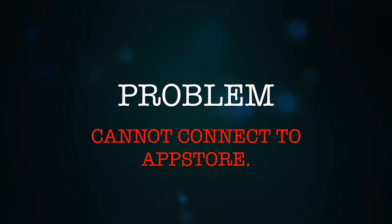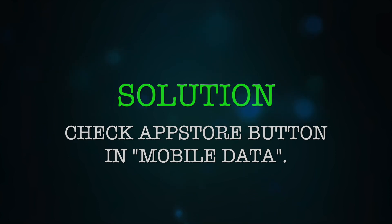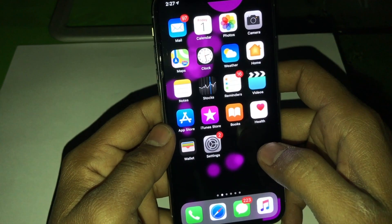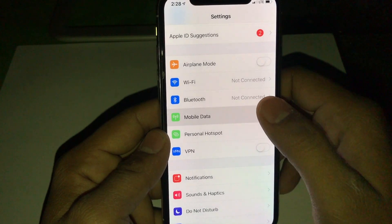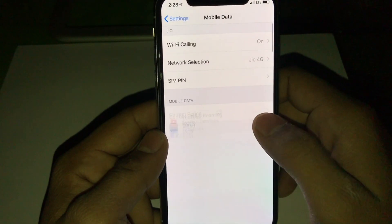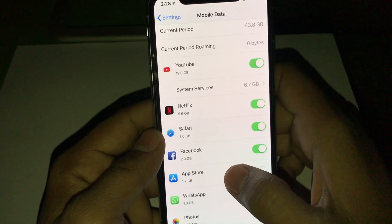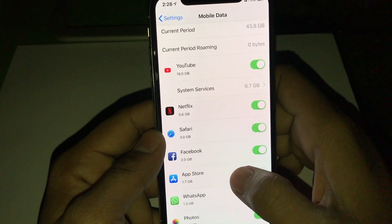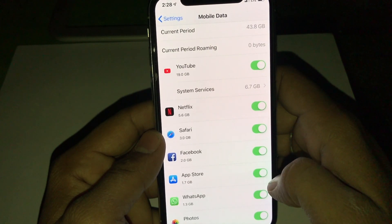Another solution for 'Cannot connect to App Store': check the App Store toggle under Mobile Data settings. This is a very common problem people face. Check it — if the App Store button is turned off, turn it on.